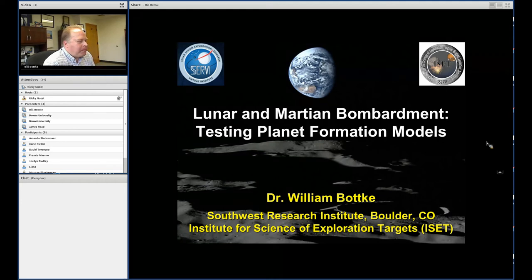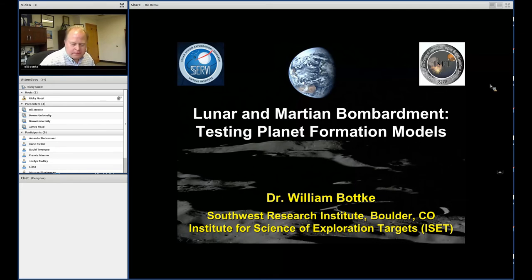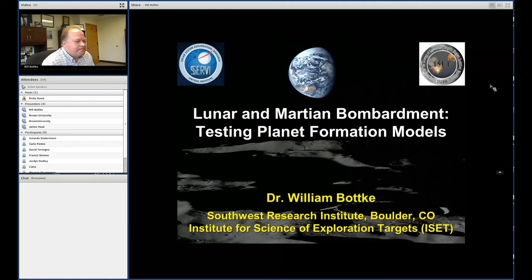I'm currently in Moscow, Russia at the ninth Moscow Solar System Symposium held at the Institute for Space Research, the premier space research institute in Russia. We're having an excellent five-day meeting on all the planetary bodies. We're fortunate to have with us today Bill Bottke, who will talk to us about Lunar and Martian Bombardment.